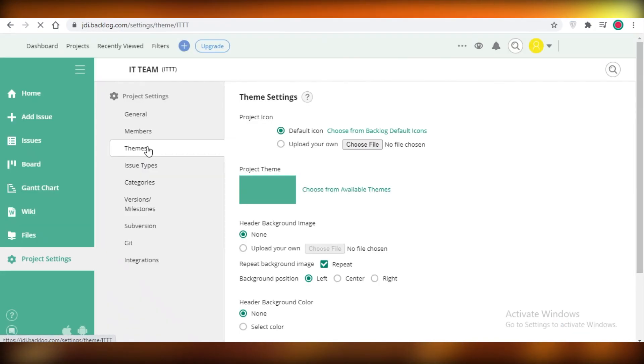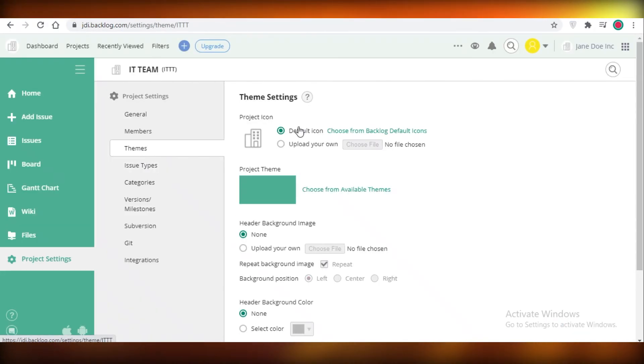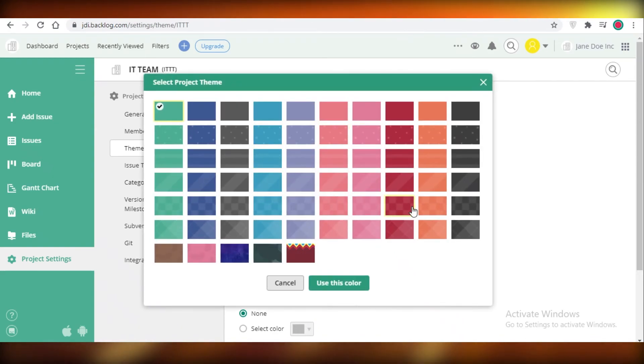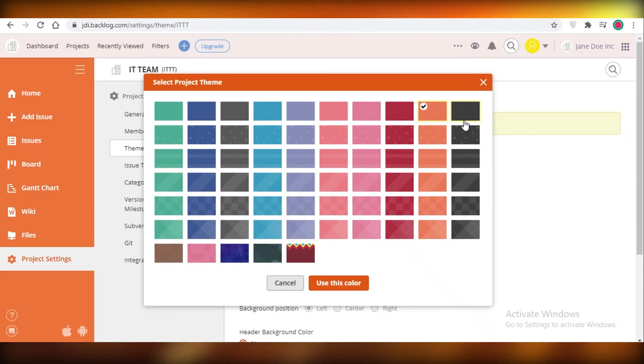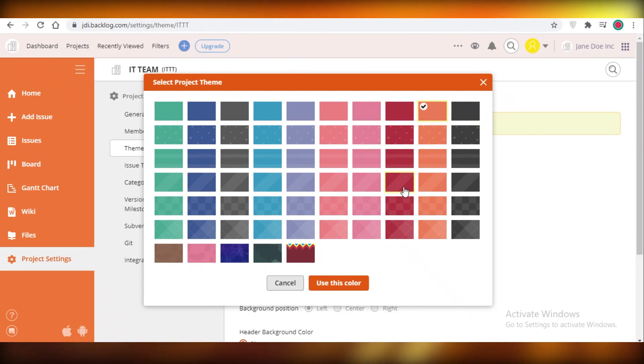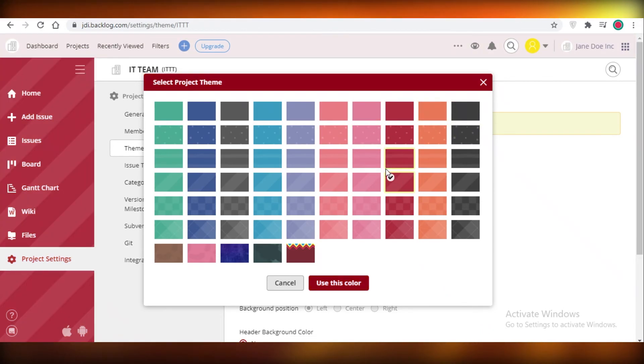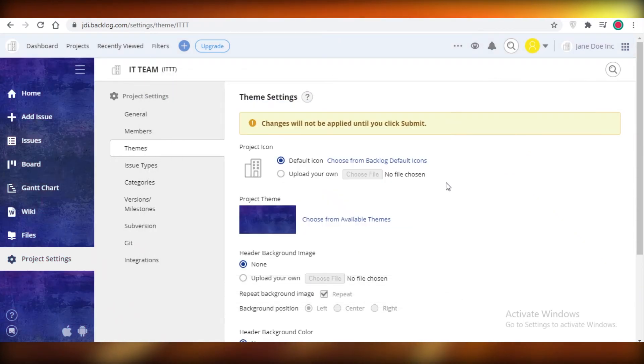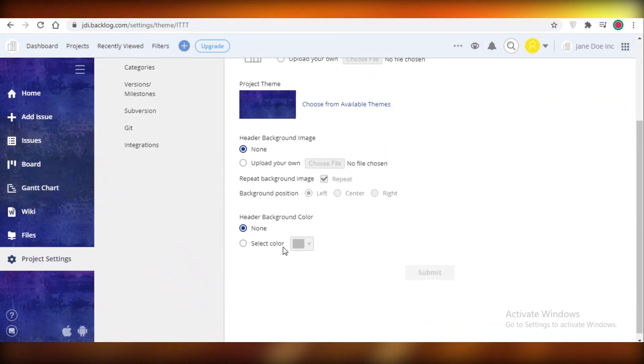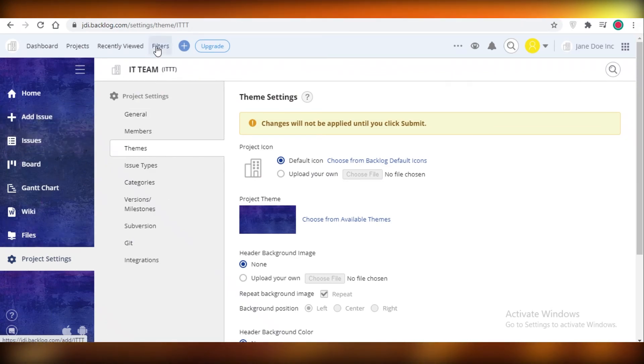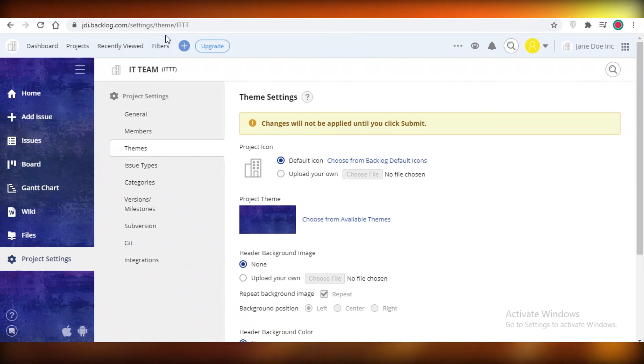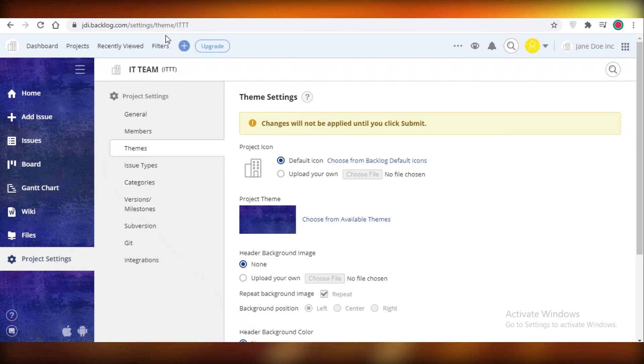You can also change the theme of your project from your project settings and you can upload your own icon. You can choose a different color or like a pattern for your project and this will help you differentiate different projects if you're working on a bunch of them. I like this navy blue one and obviously this is just to keep everything separated and a bit pleasant looking to your eye when you're working.